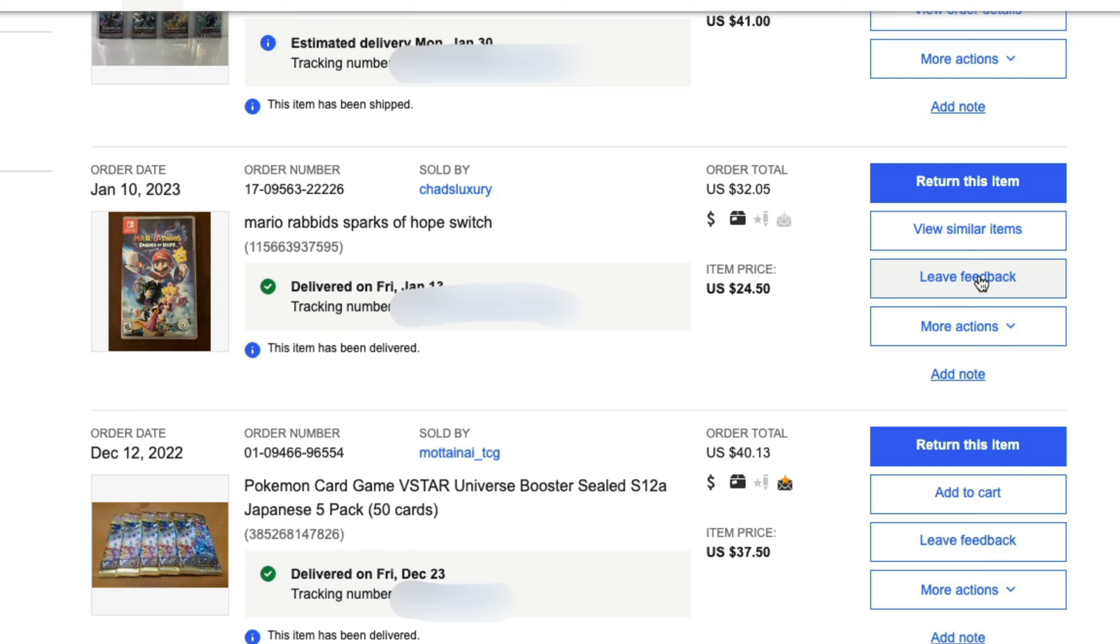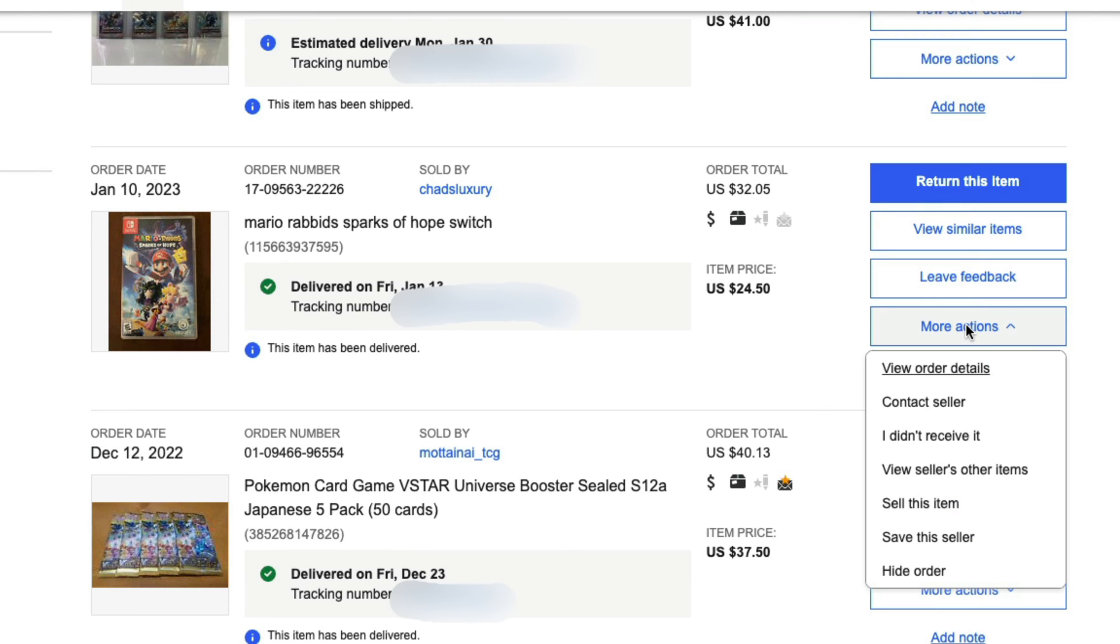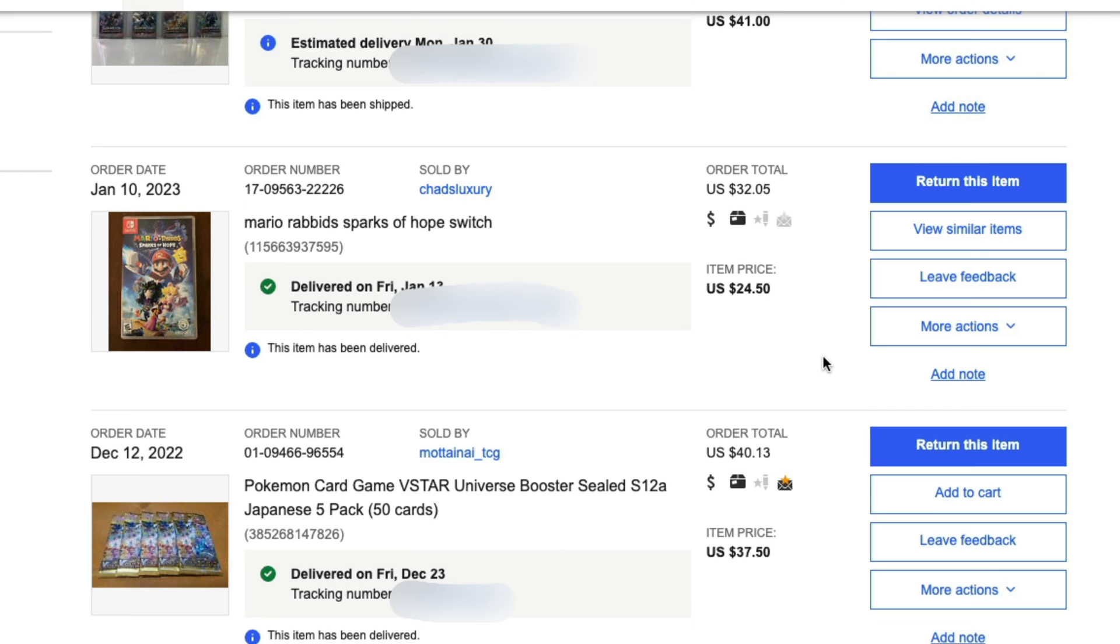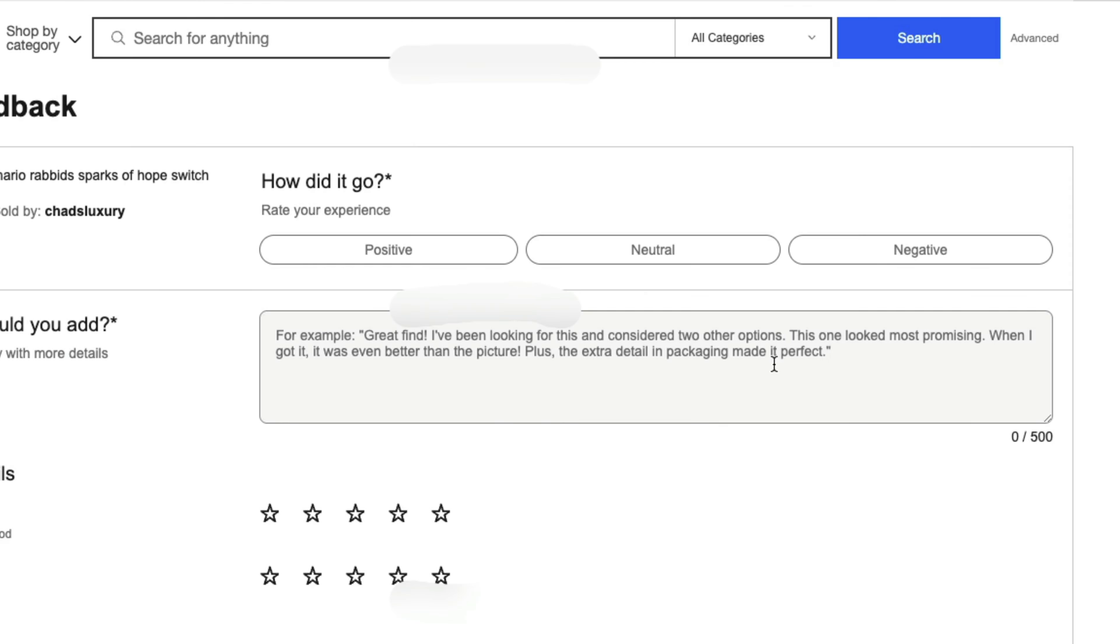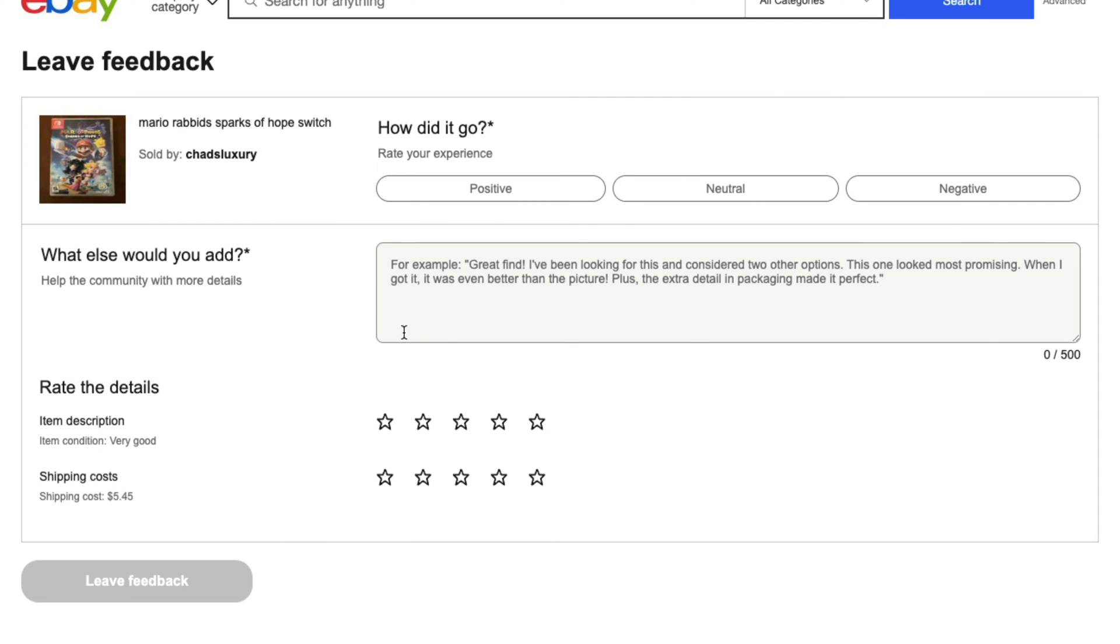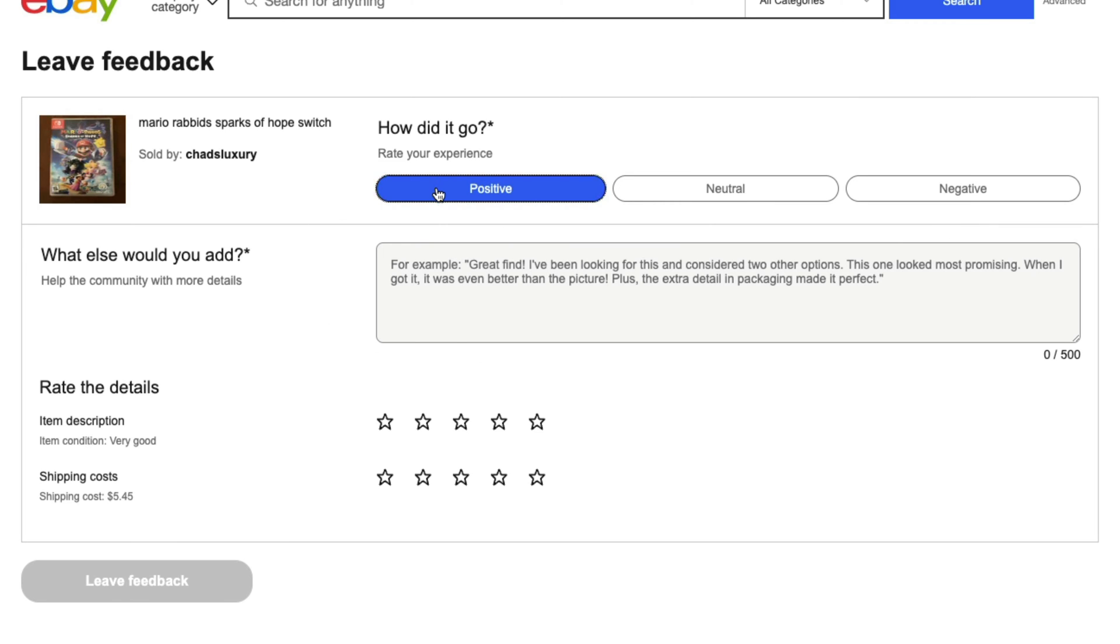If you don't see the Leave Feedback option, click on the More Actions tab and you should see it down below. Once you click on Leave Feedback, you'll be presented with all of the options. You can leave either a positive, neutral, or negative review.